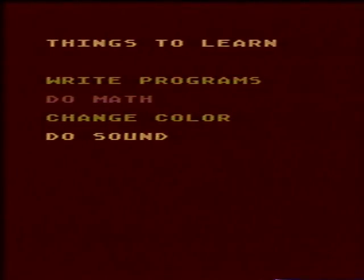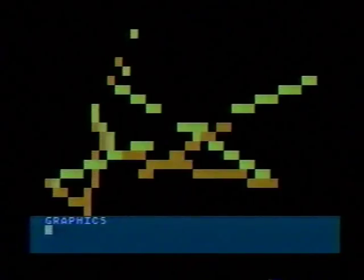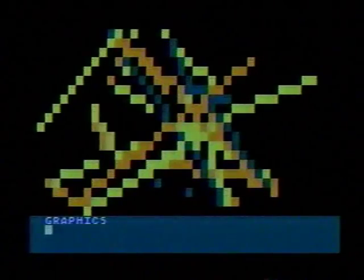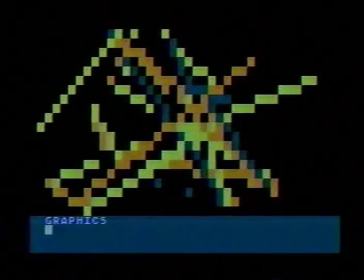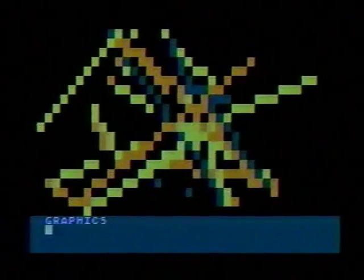After using this set of demonstration programs, you can go on to use the Atari Basic Book. This will teach you the Basic language in more detail and you will be able to learn more complicated tasks. But for now we'll keep things pretty simple and just help you get started programming your computer.